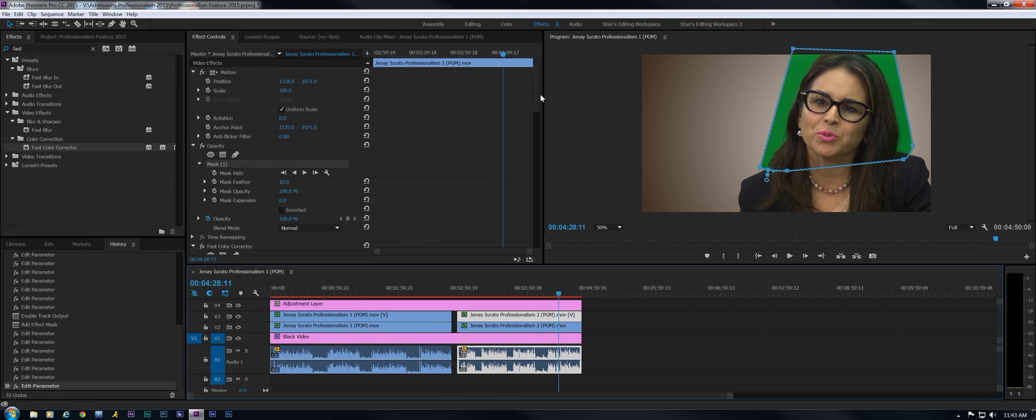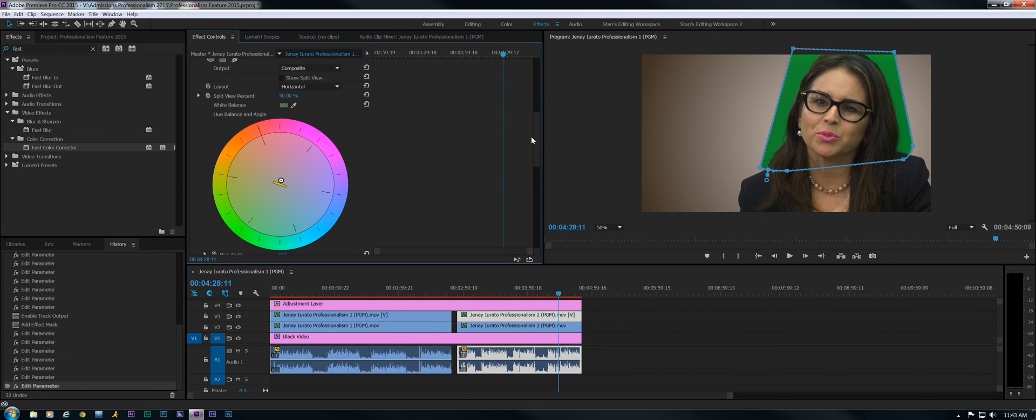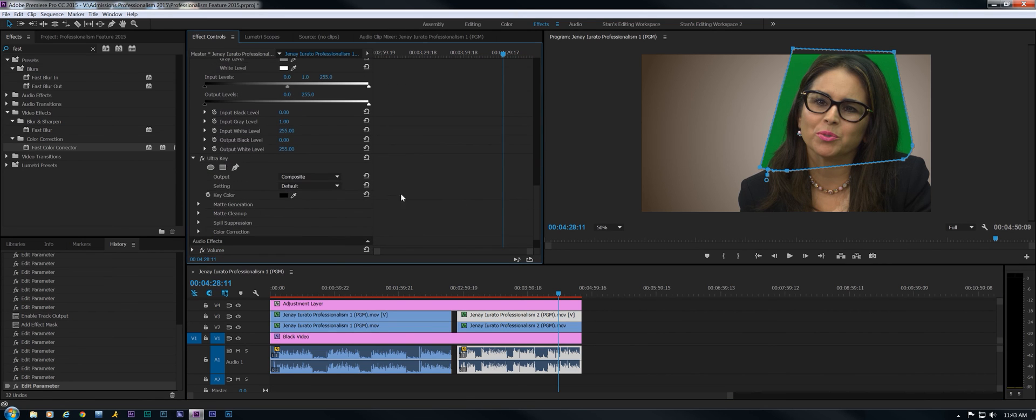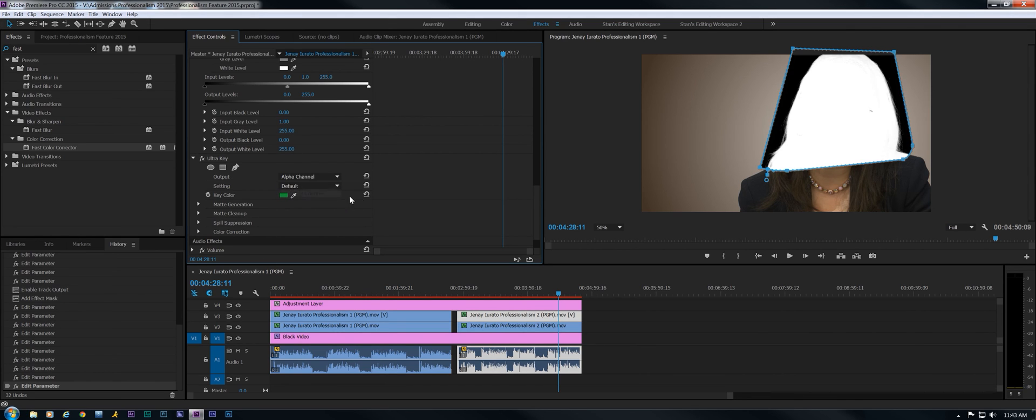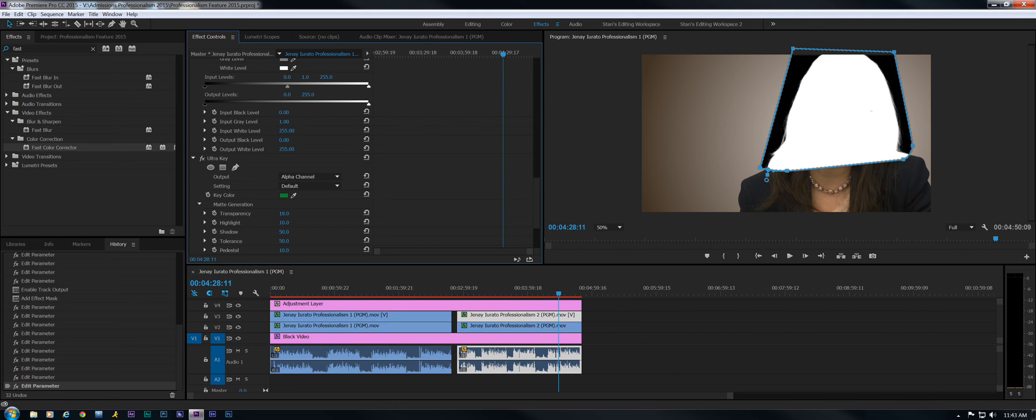Back down to Ultra, key it out. And let's go to Alpha Channel. Going to matte generation, transparency down just a tad. There we go. Shadow needs to come up just a bit. There we go. Looking good.